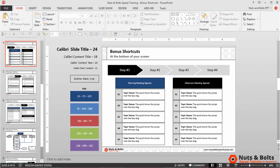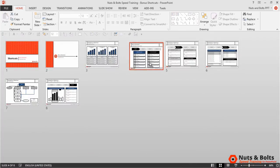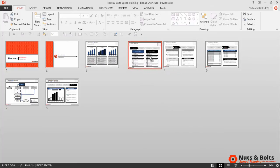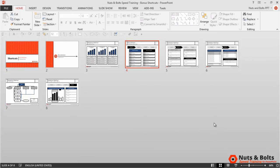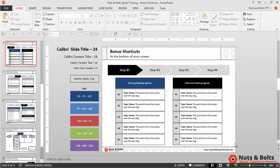Now let's look at navigating to the Handout Master view. To do that, we're going to use the Slide Sorter command at the bottom of the screen. If you just click it once, you jump to the 20,000-foot perspective of your slide deck where you can move slides around. Click it again and you come back to Normal view.